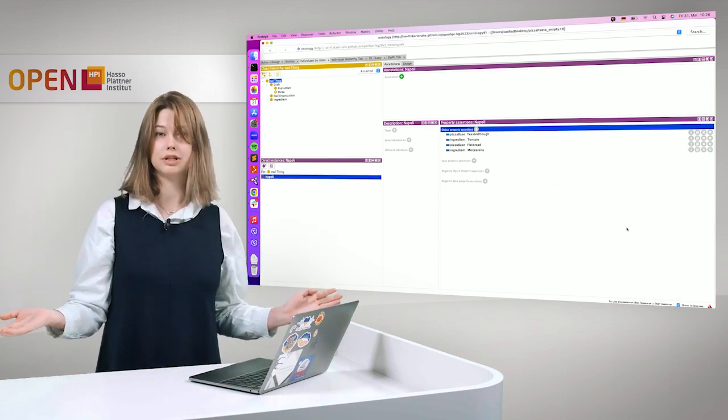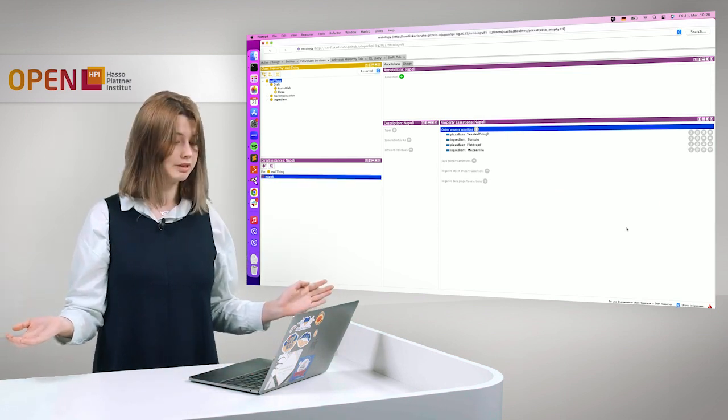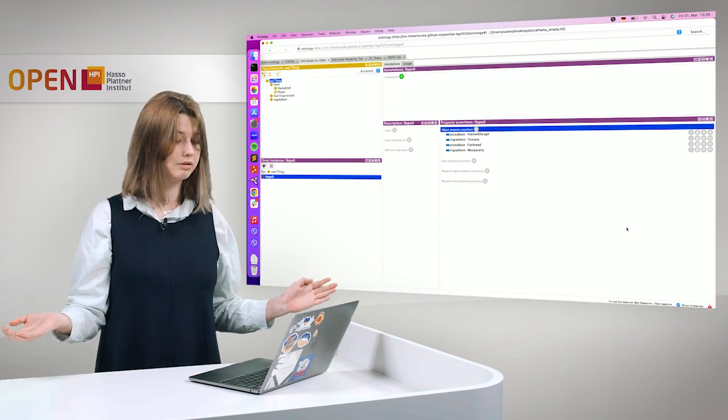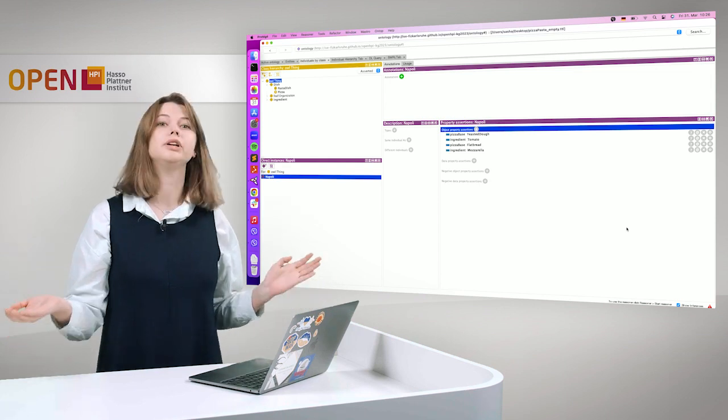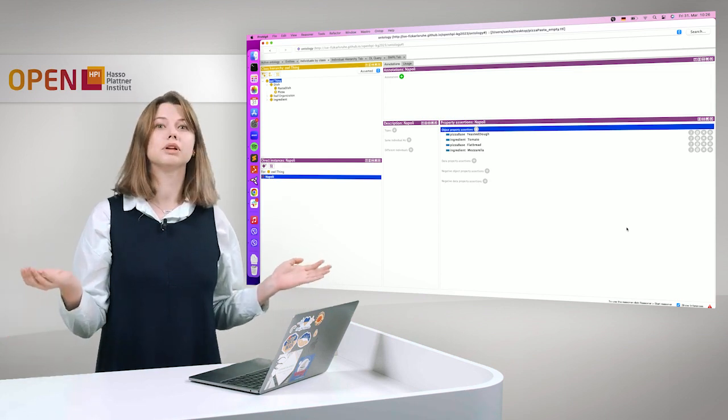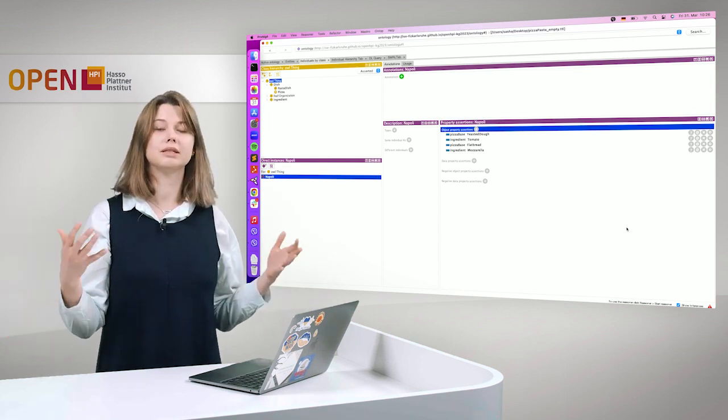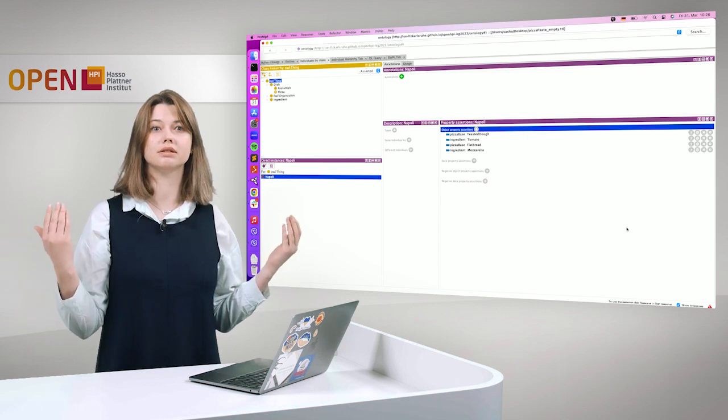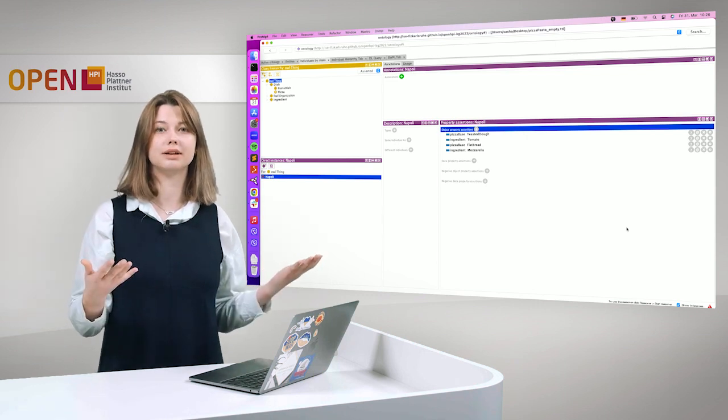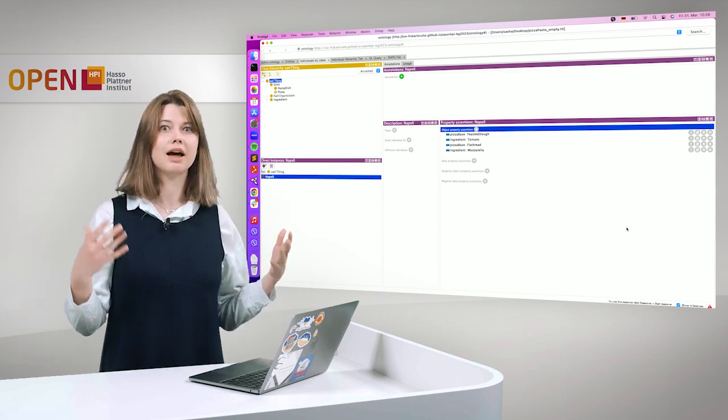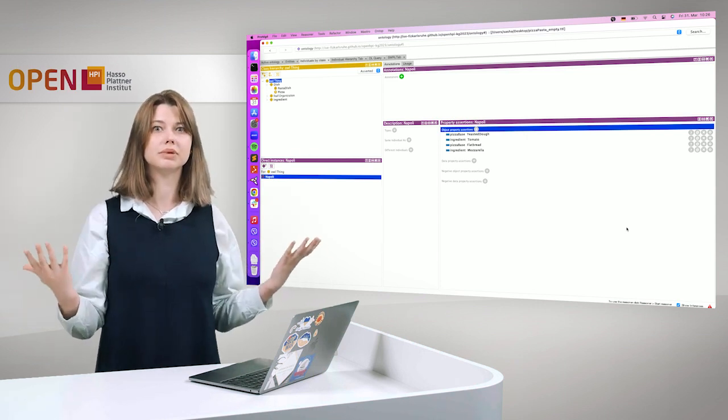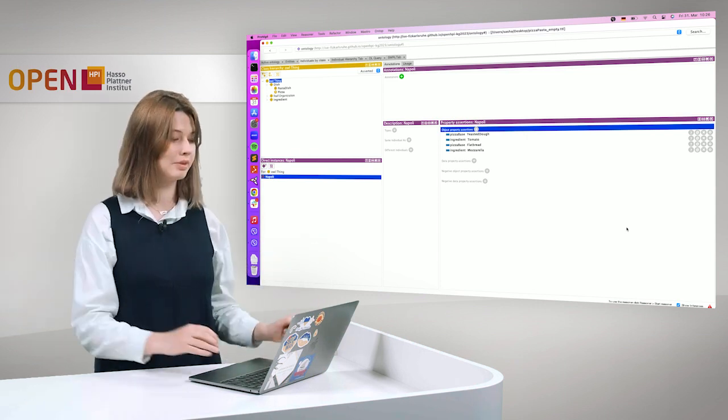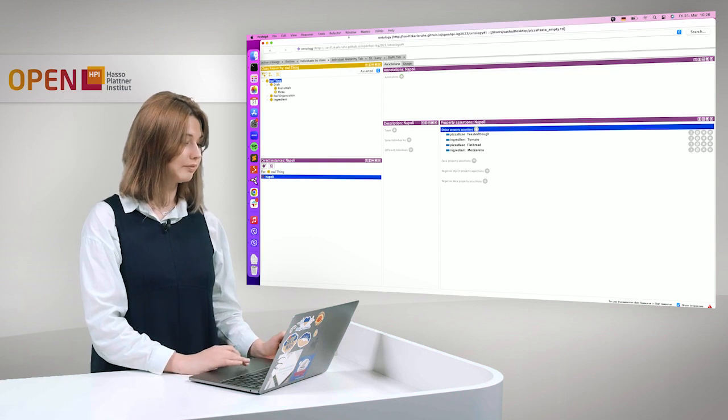Does it work? Yes, it works. So basically now we defined, we explicitly said that our pizza has two pizza bases. However,